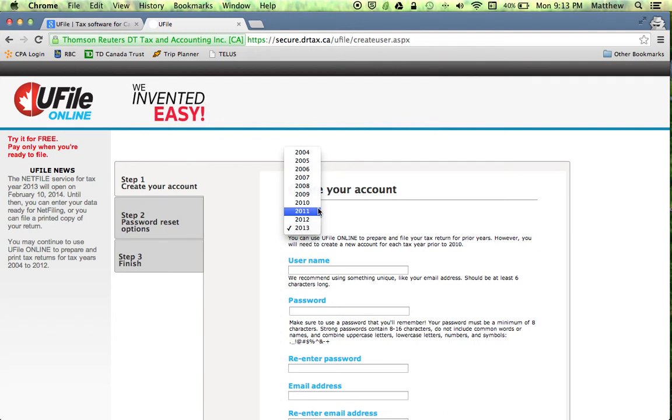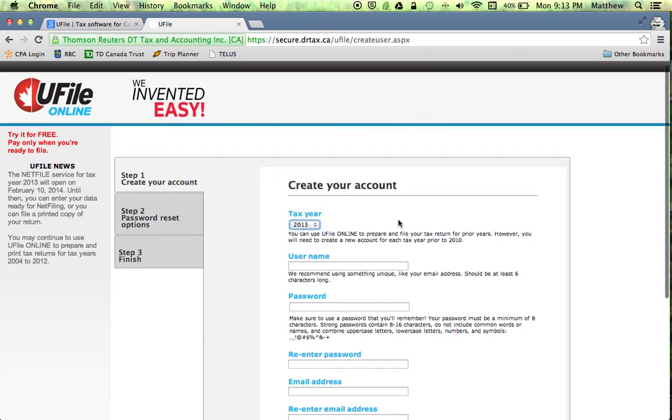So once you're done your tax return you're going to log out and then sign in in a new year. But we're going to assume that we're signing in in the year 2013.